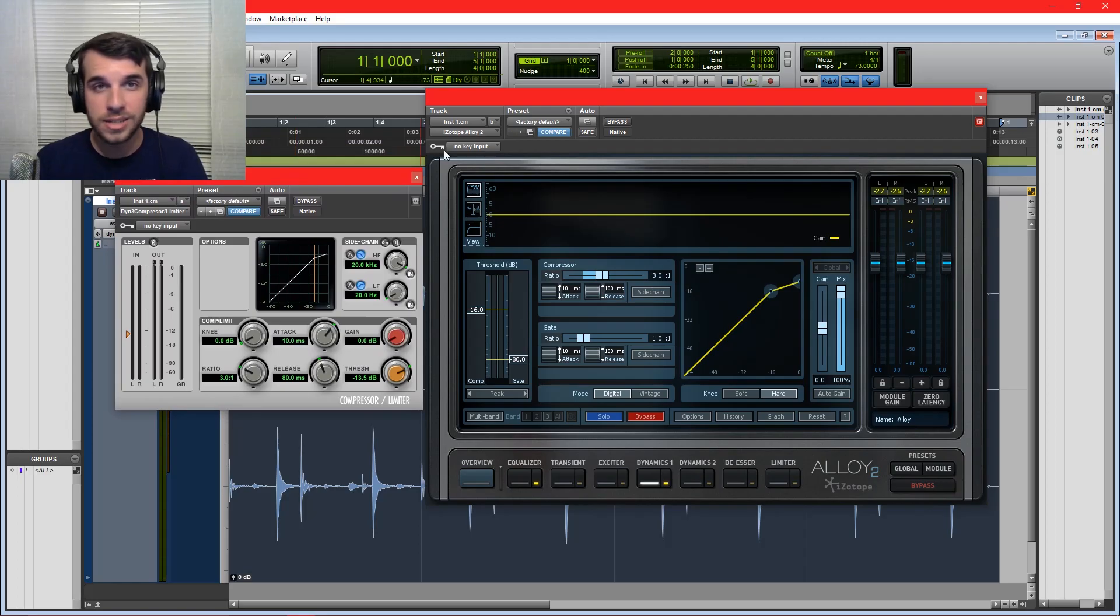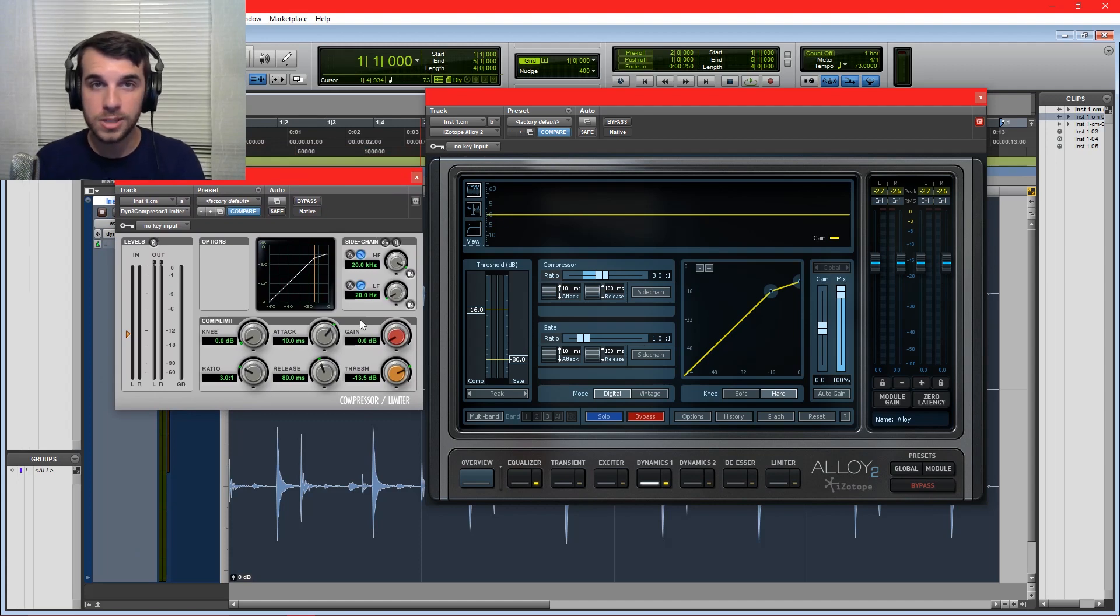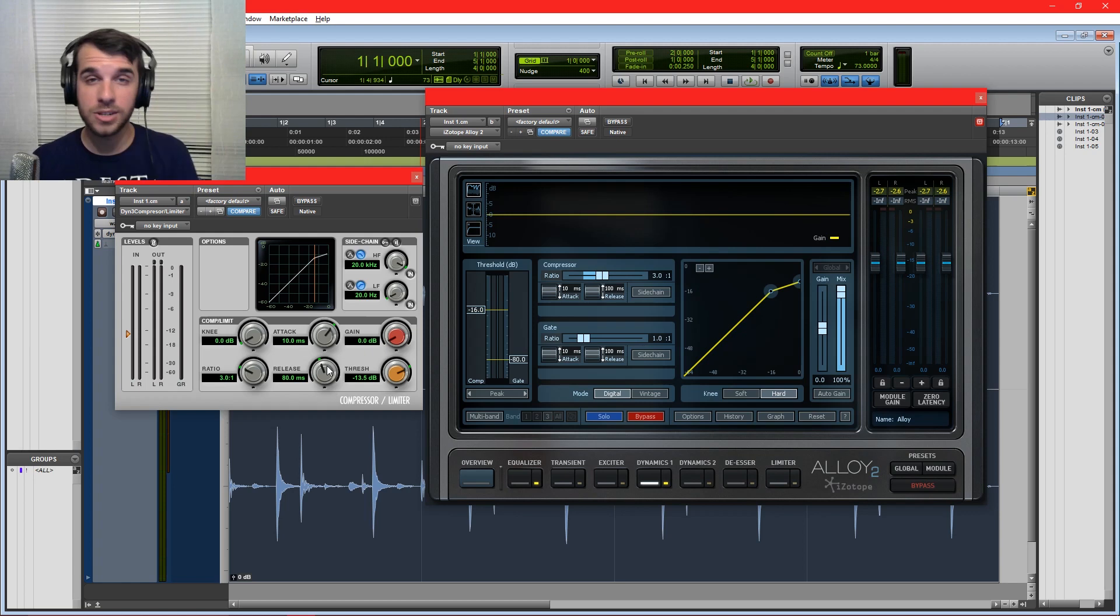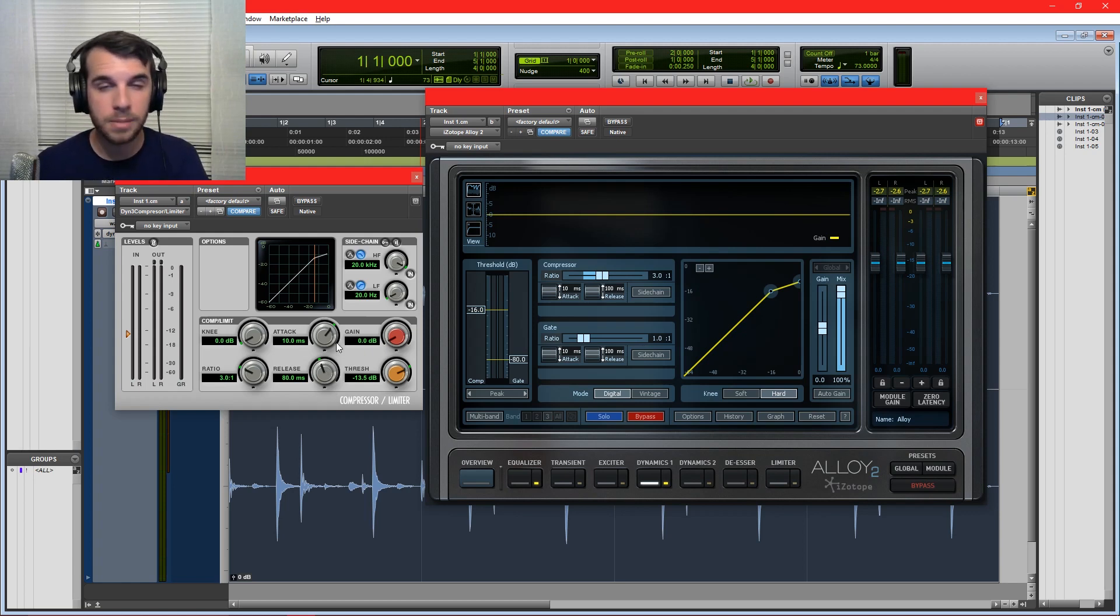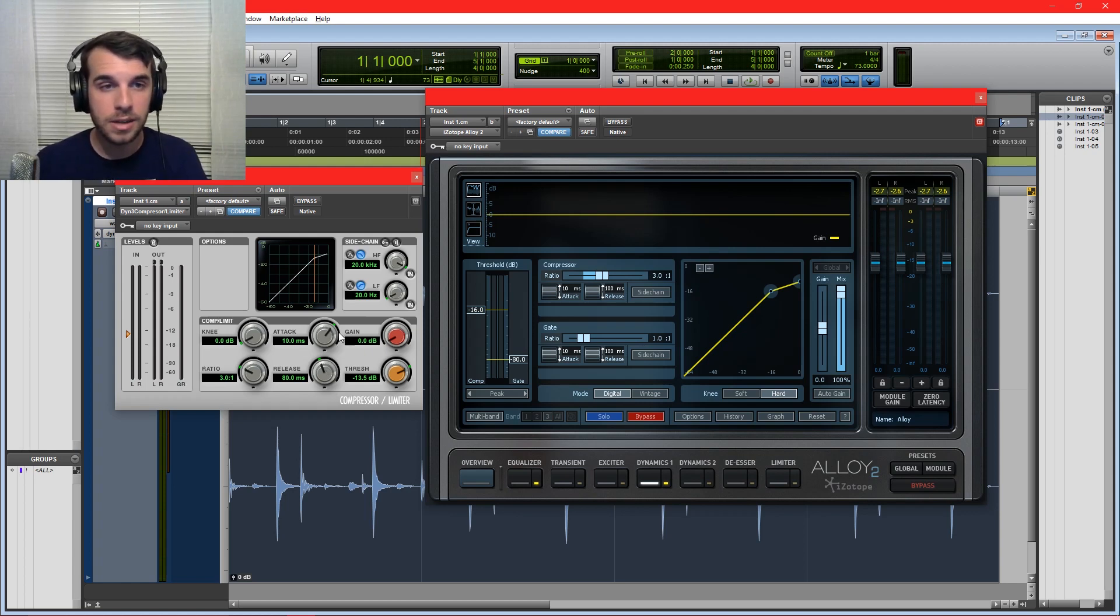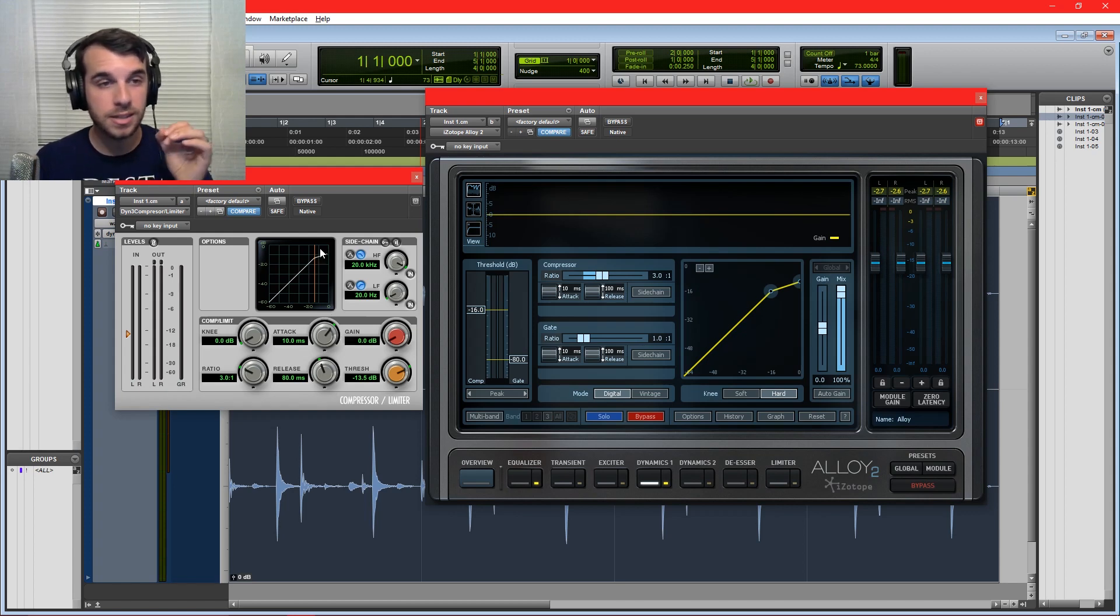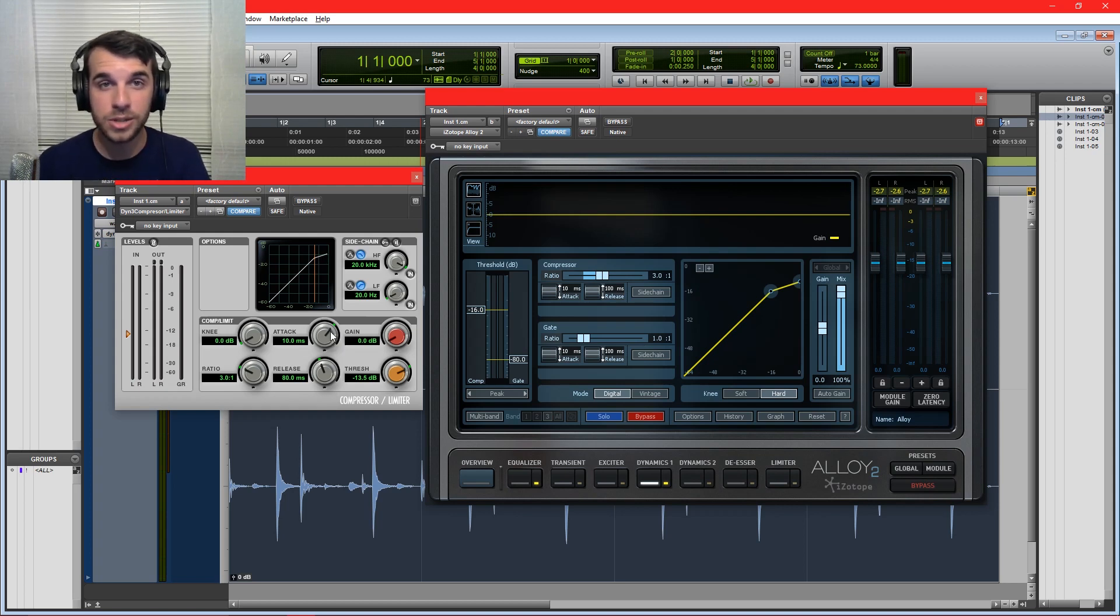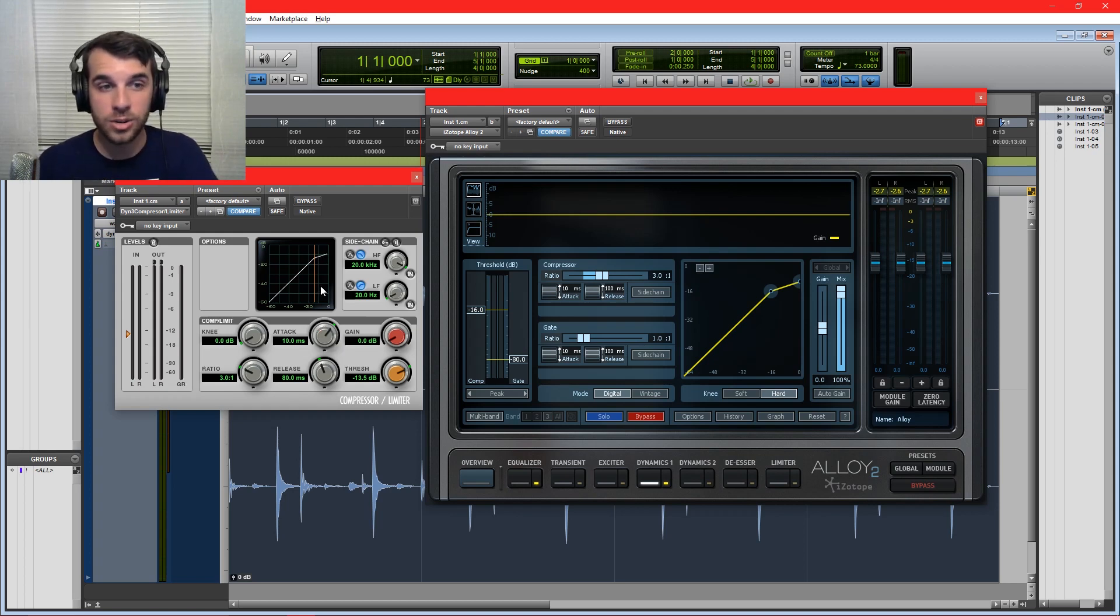Notice how the line ducks down when one of those peaks come through. It doesn't duck down for the hi-hat, only for those big drum hits. That's because those big hits go above the threshold, while the hi-hat stays below. So next I want to talk about some of the other controls on the stock compressor. And these are controls that are common to almost every compressor out there.